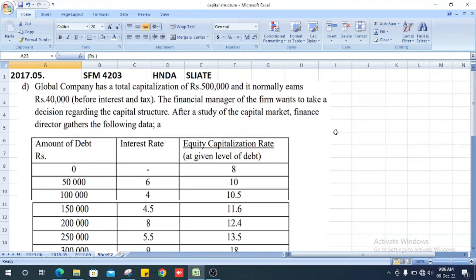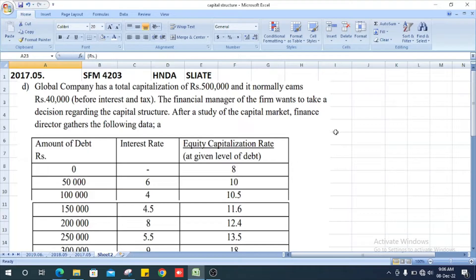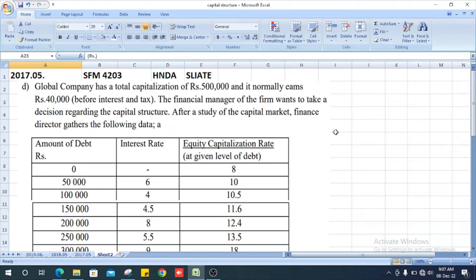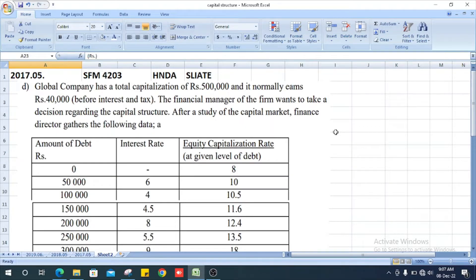Global company has a total capitalization of Rs. 5 lakhs and it normally earns Rs. 40,000 before interest and tax. The financial manager of the firm wants to take a decision regarding the capital structure. After study of the capital market, finance director gathers the following data.